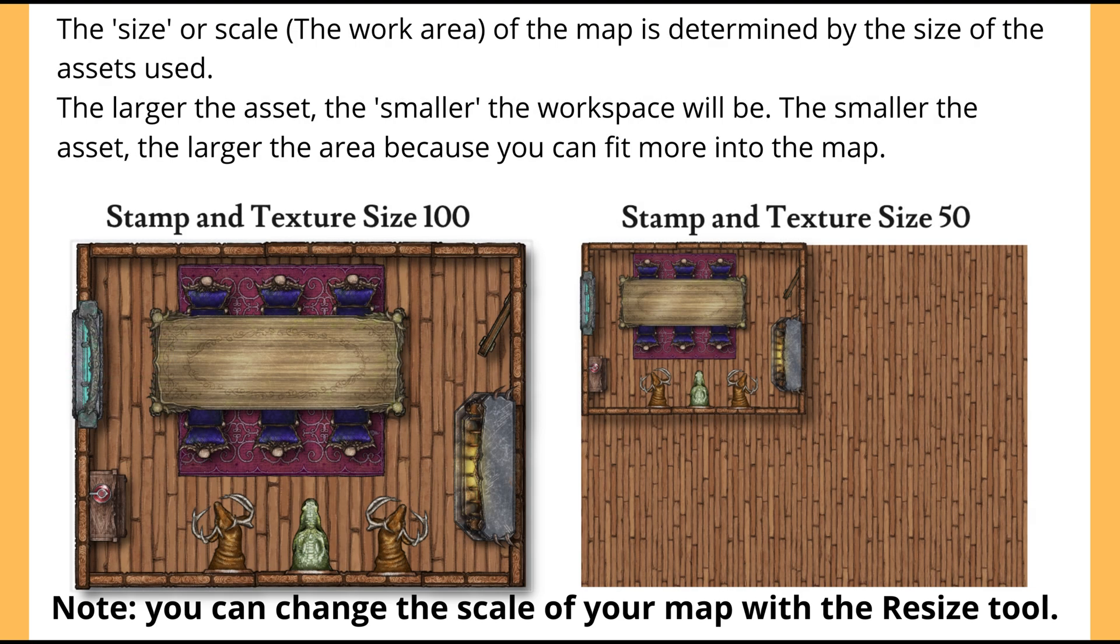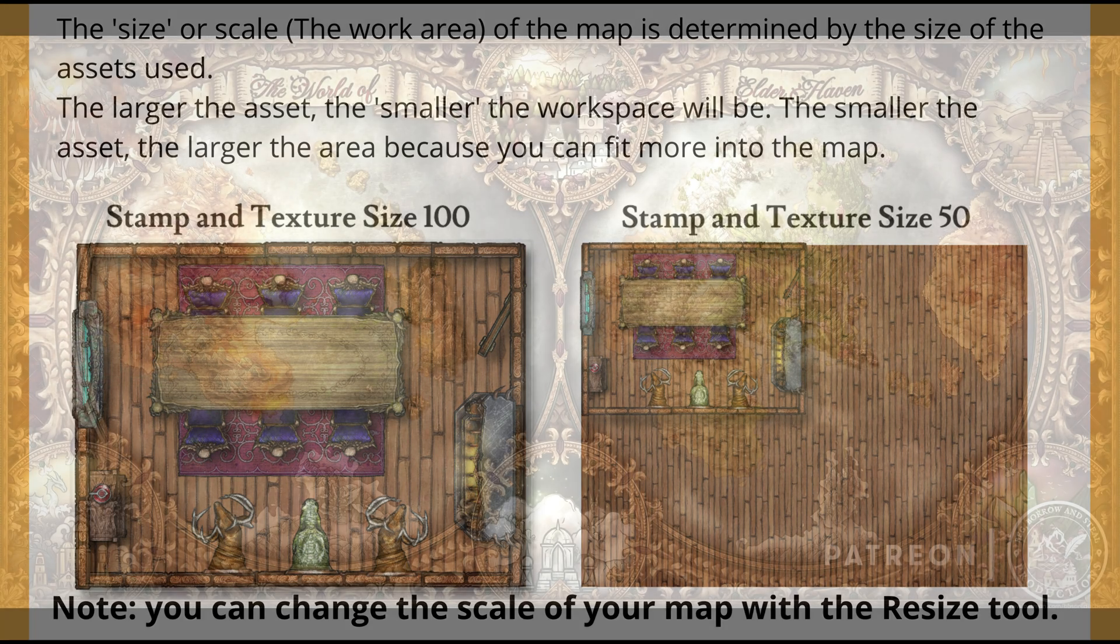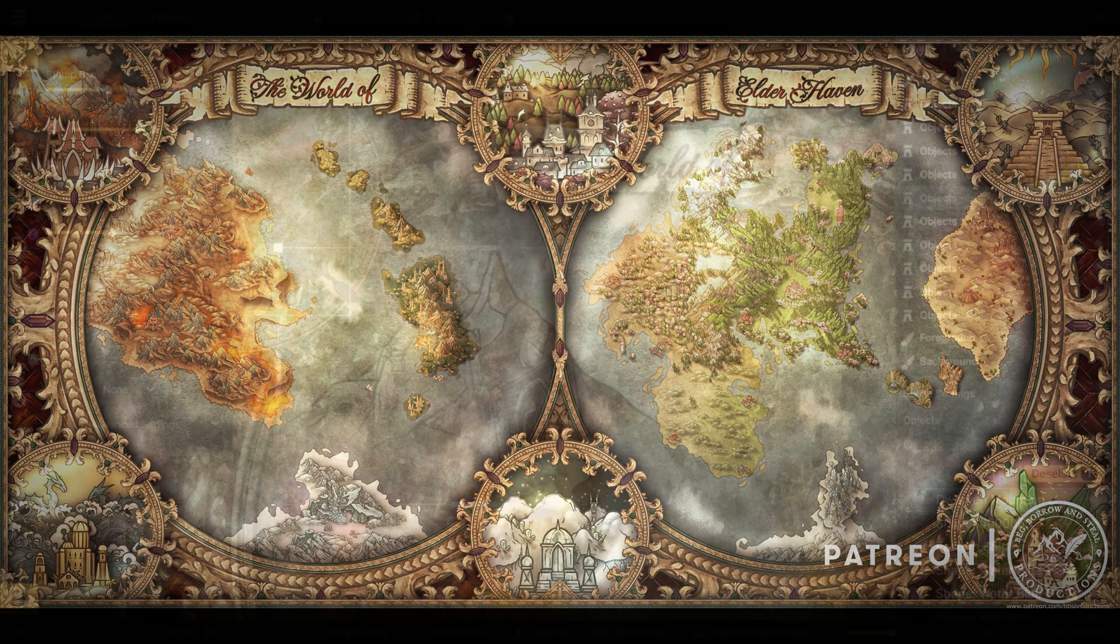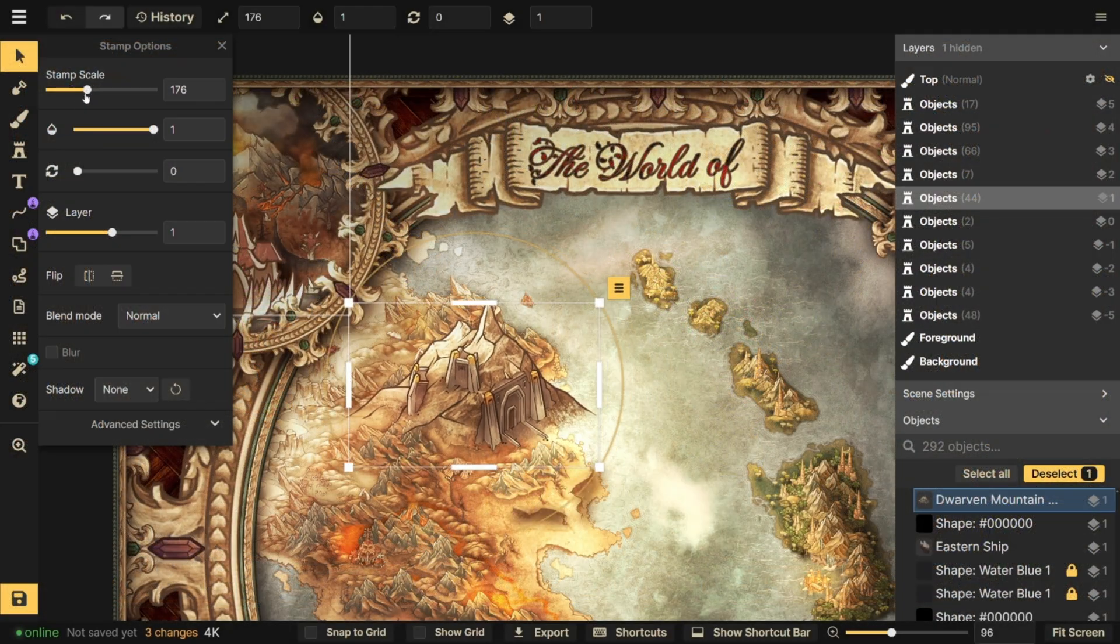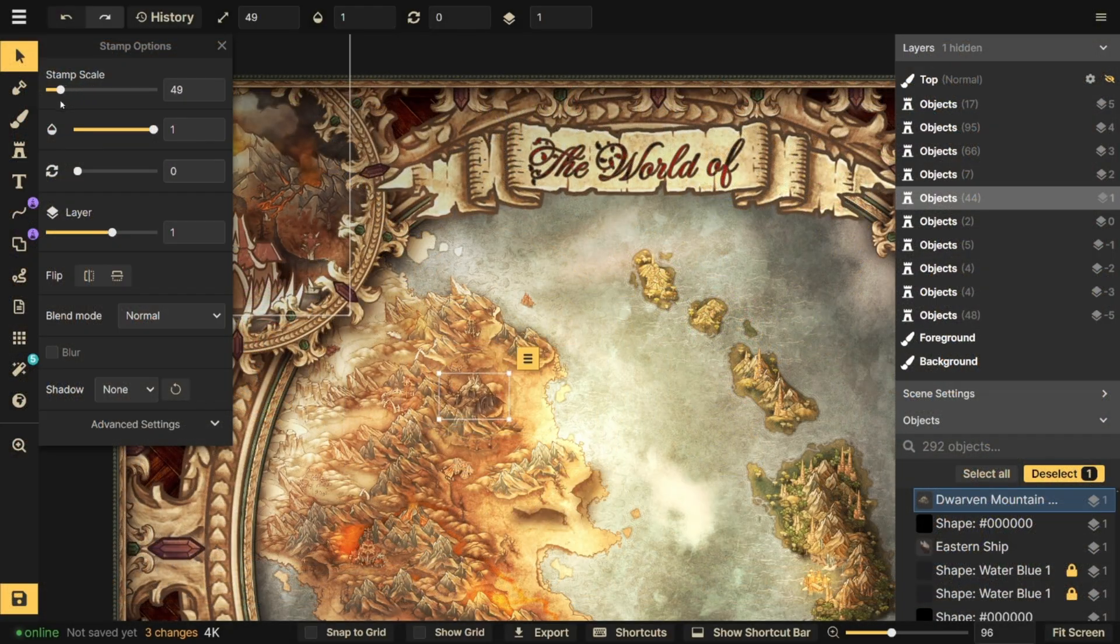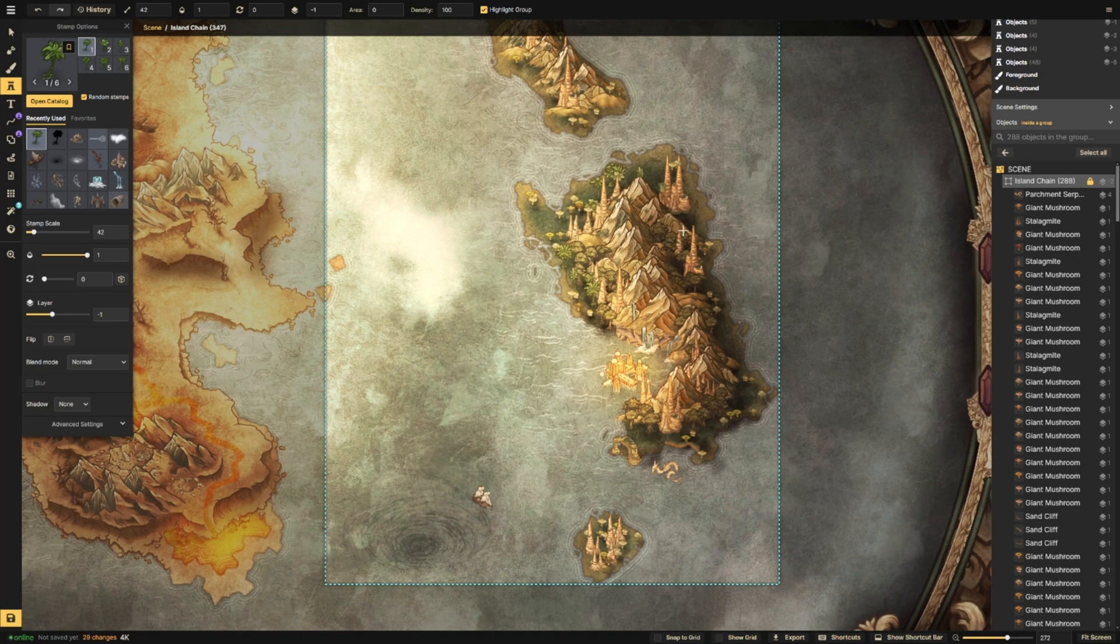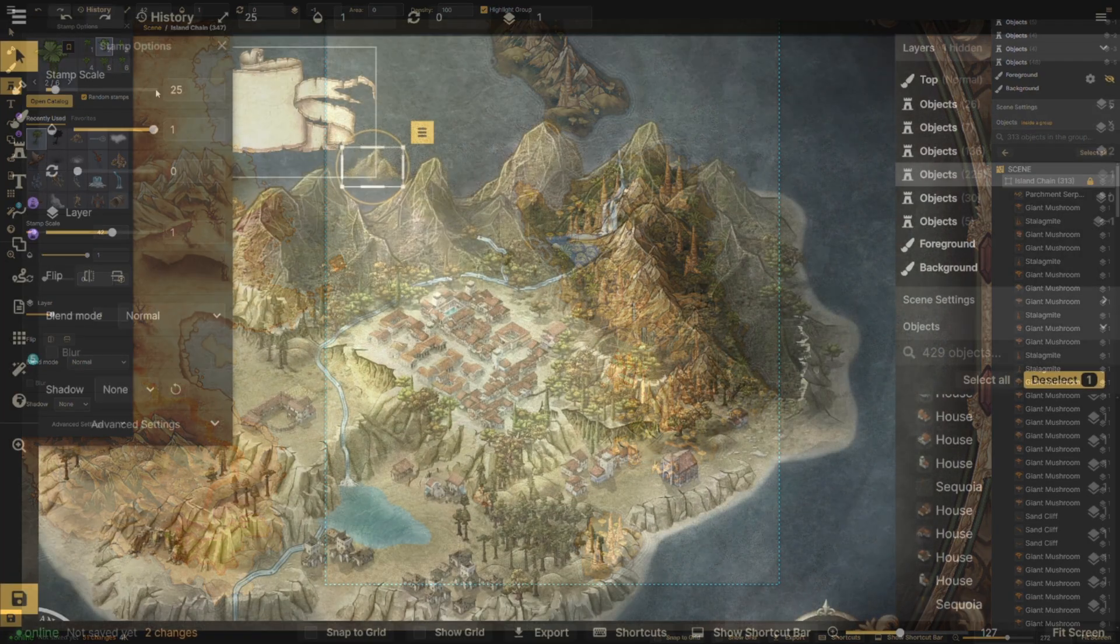When creating a map, the area in which you have to work is fixed. If you want a large map with lots of continents and detail, you'll need to scale down your assets. Smaller assets means you can fit more of them on your canvas.